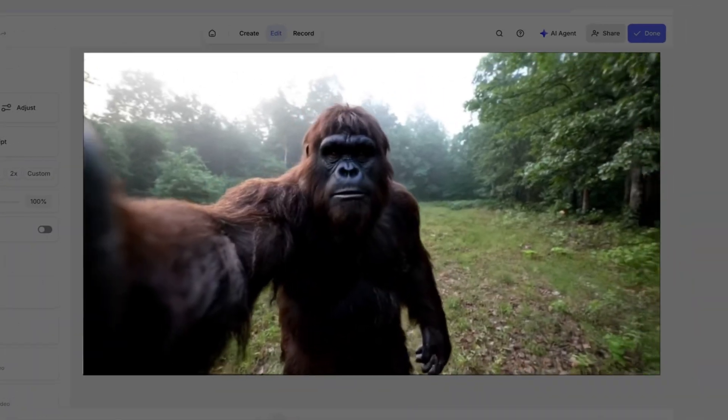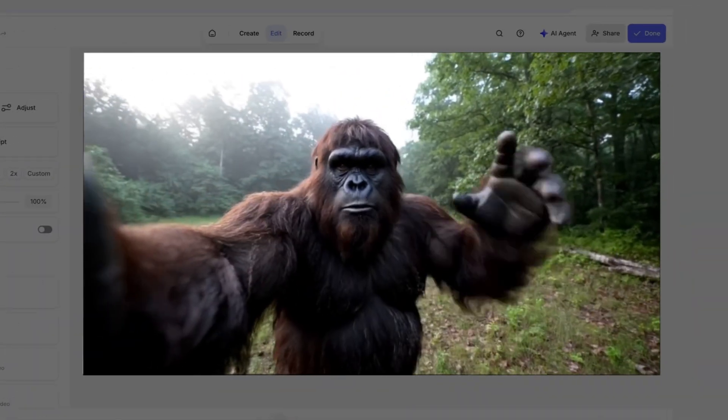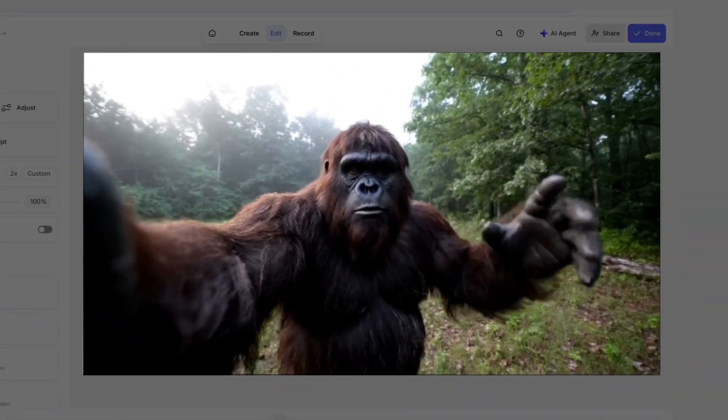Once it's ready, in VEED's editor we can play it back to see the outcome. You probably think this is real — this video was made with VO3 on VEED. That's insane for one prompt.